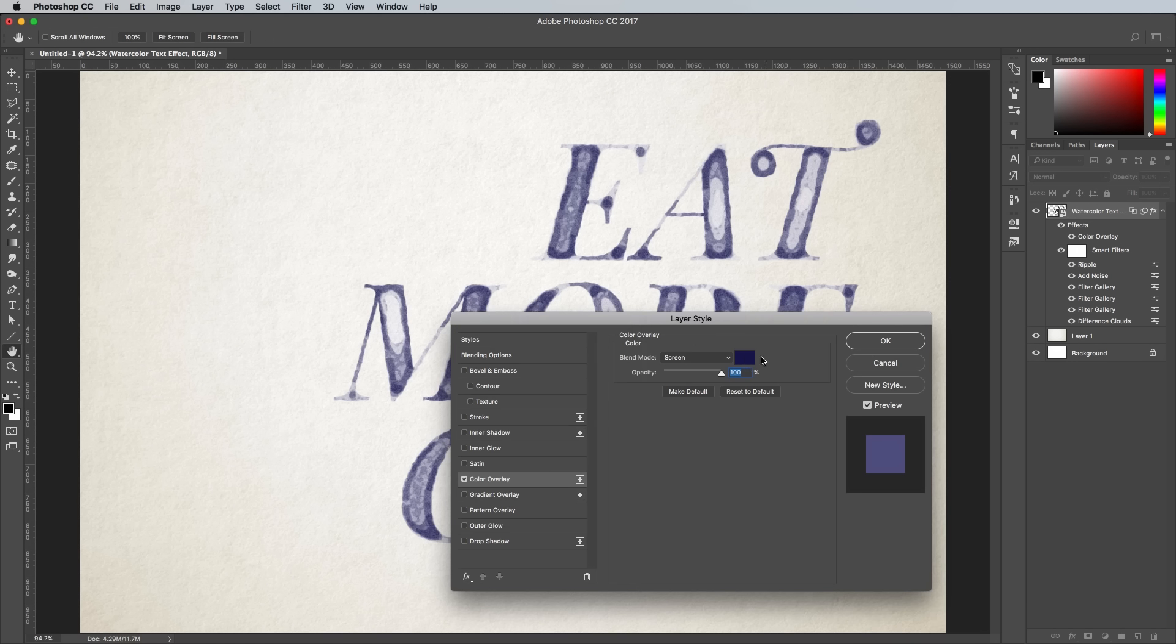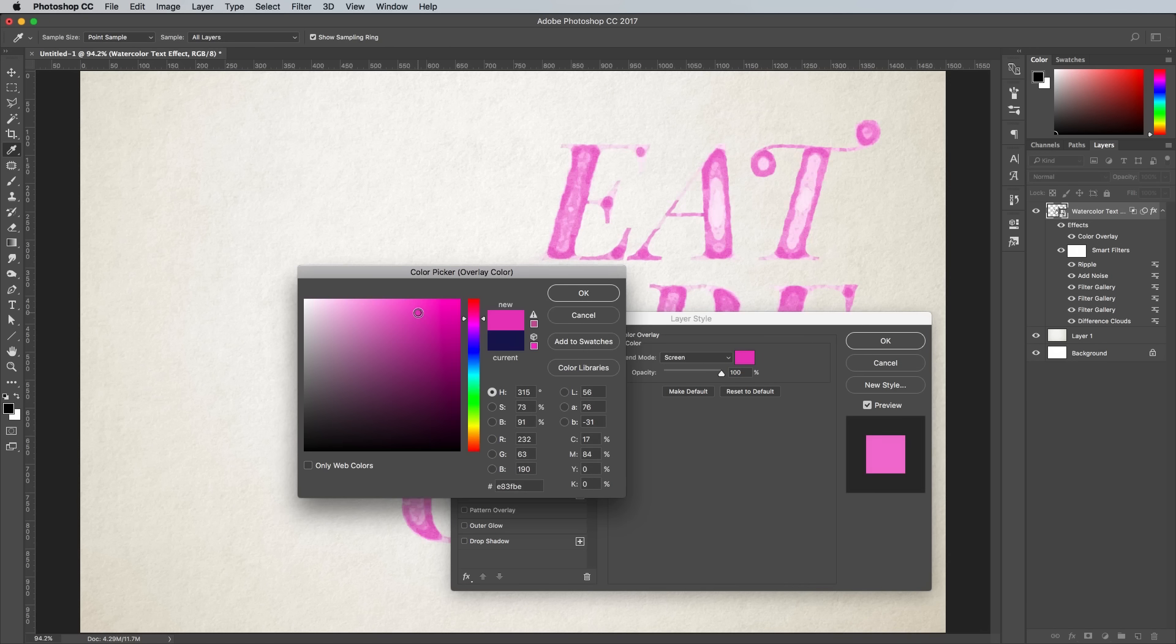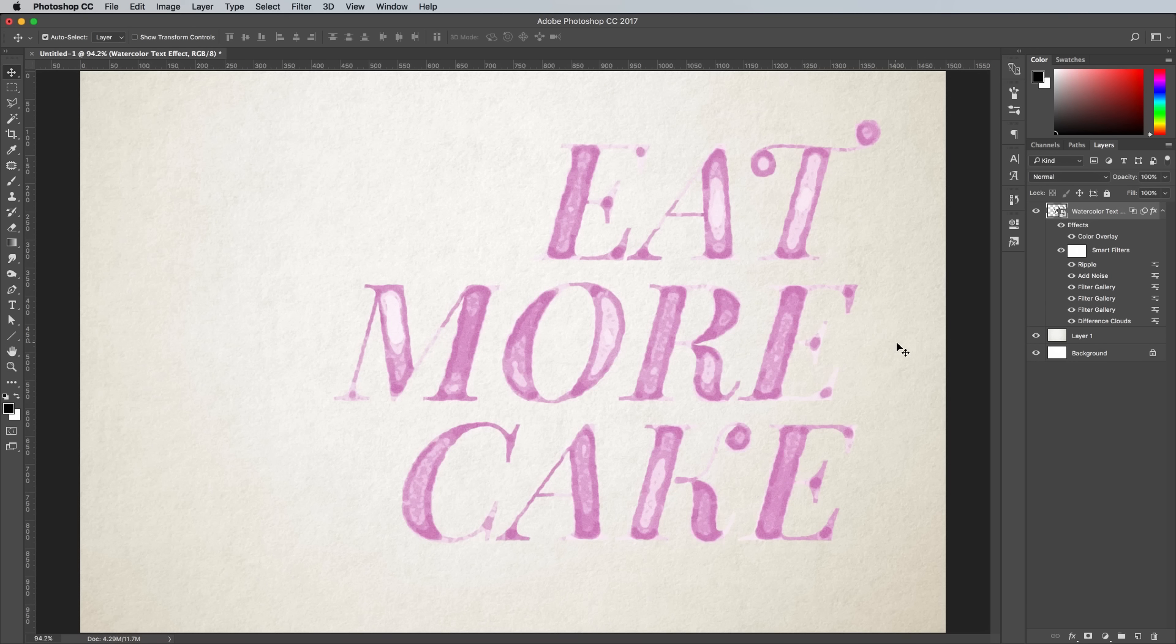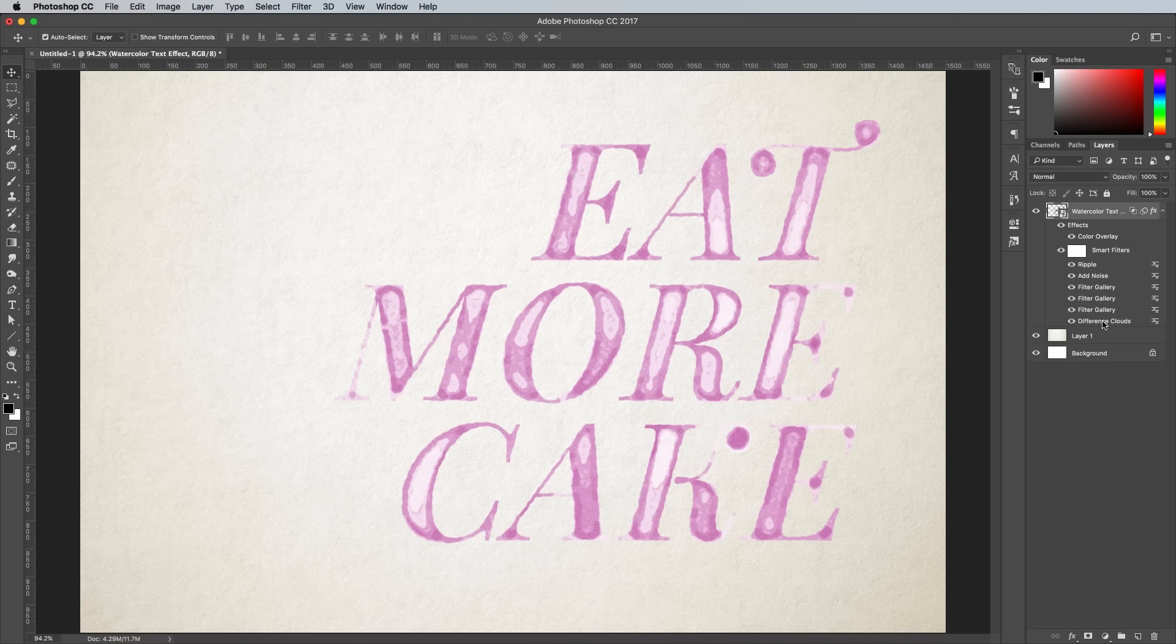The color can also be changed by updating the color overlay layer style. Applying those filters to a Smart Object means you can change any of the settings. Double click the Difference Clouds to apply an alternative texture.